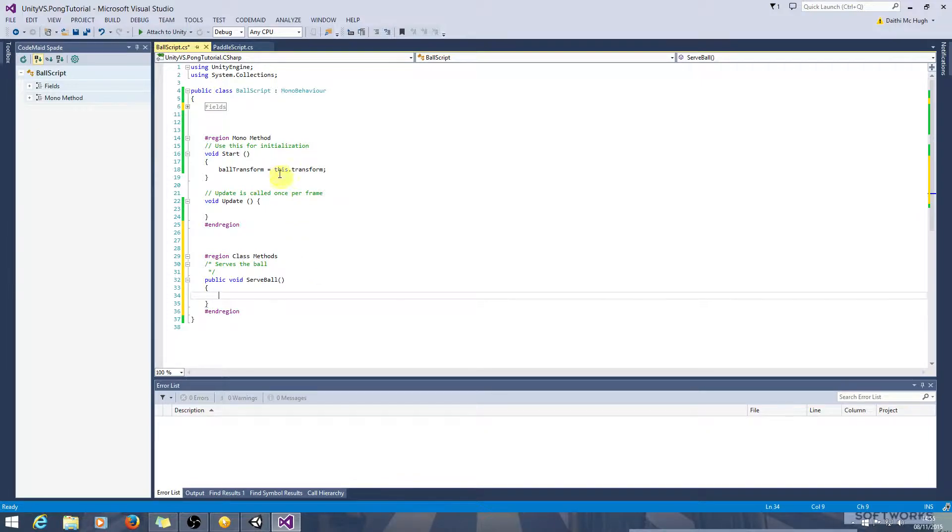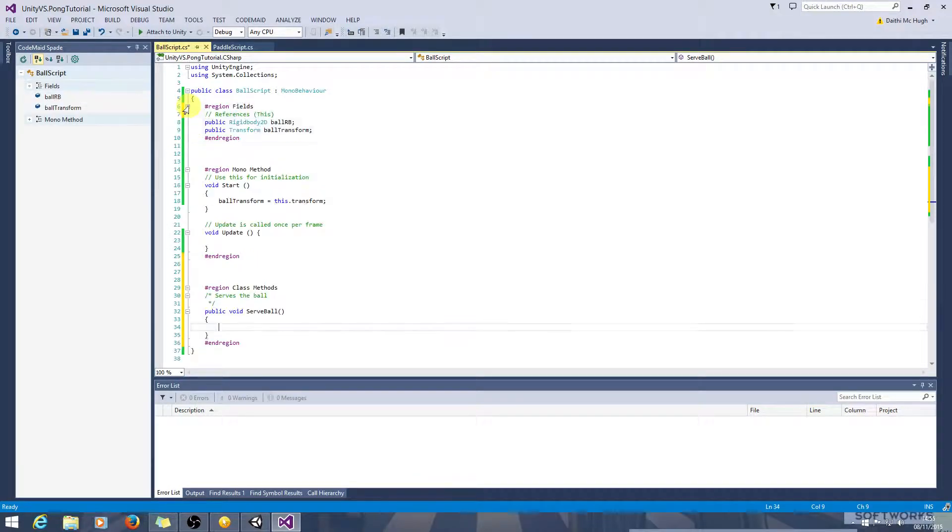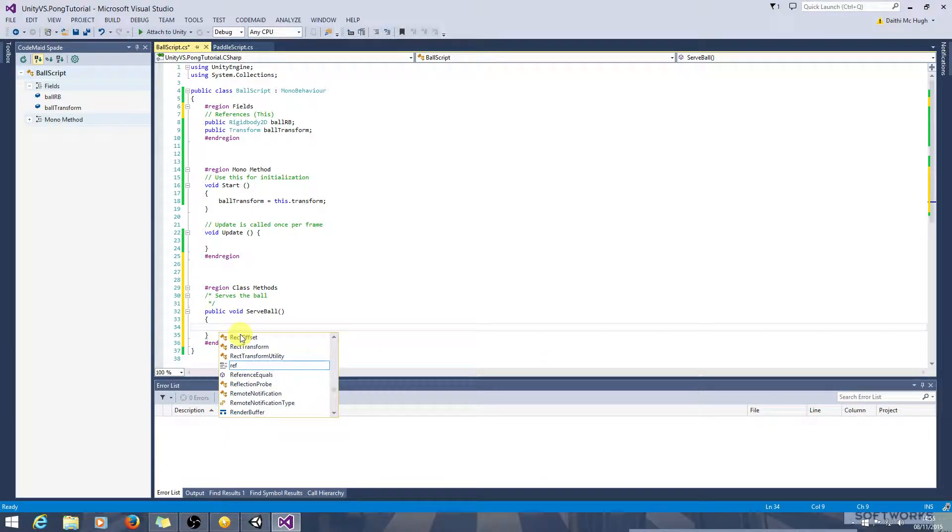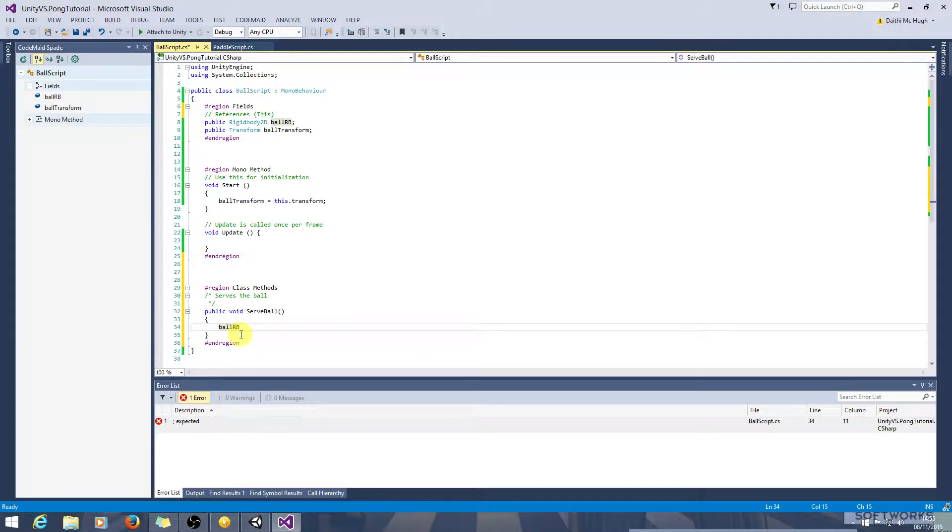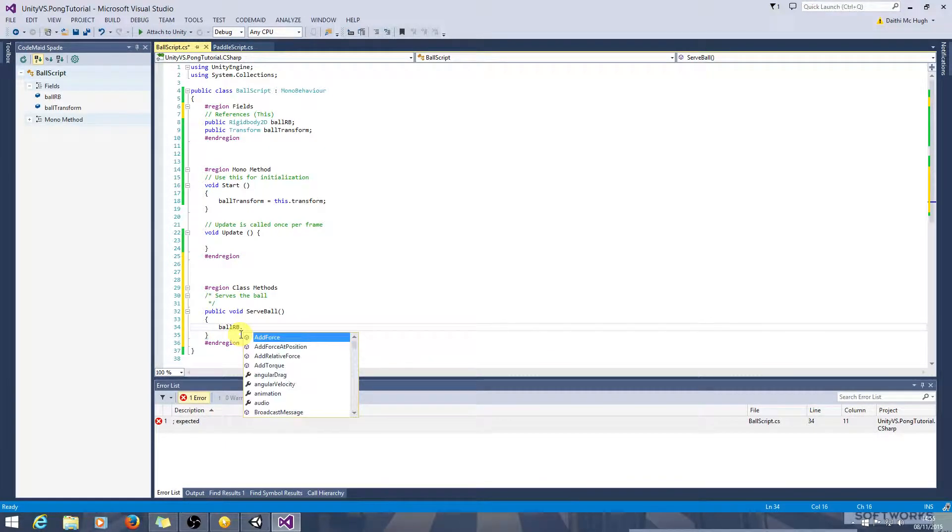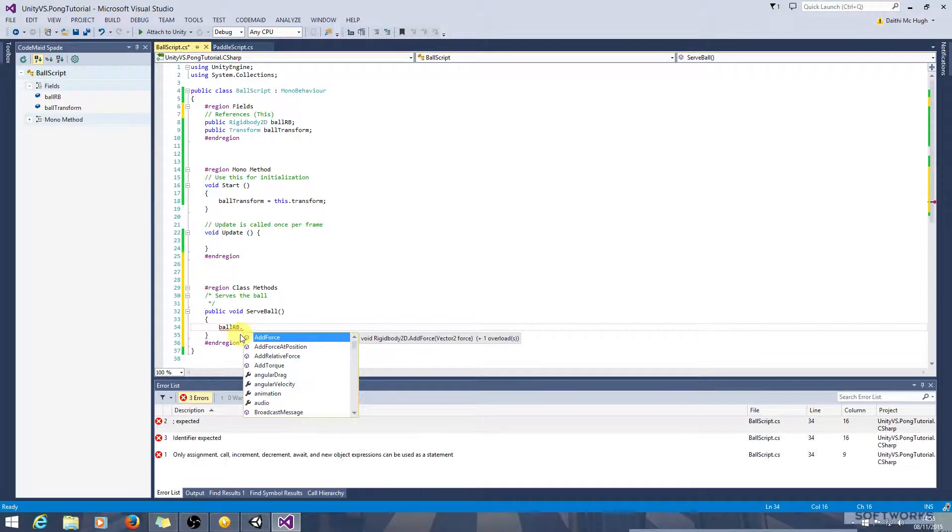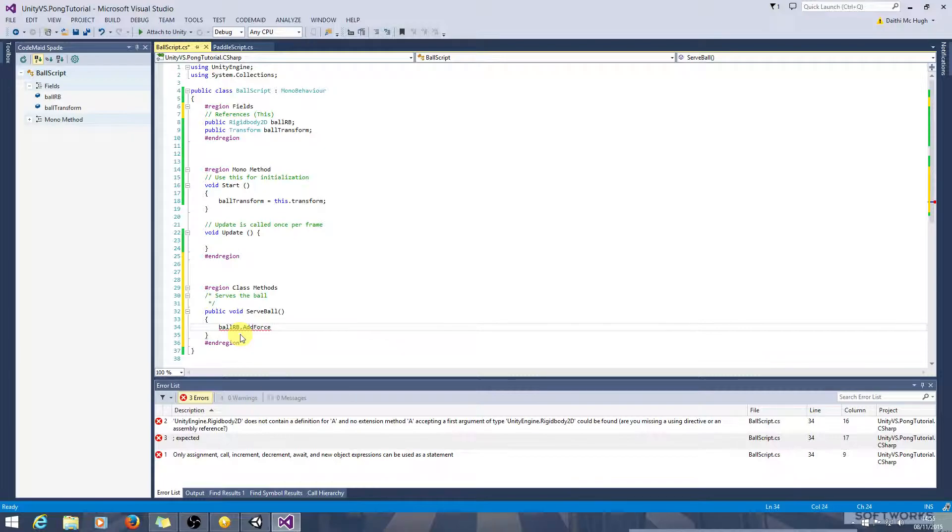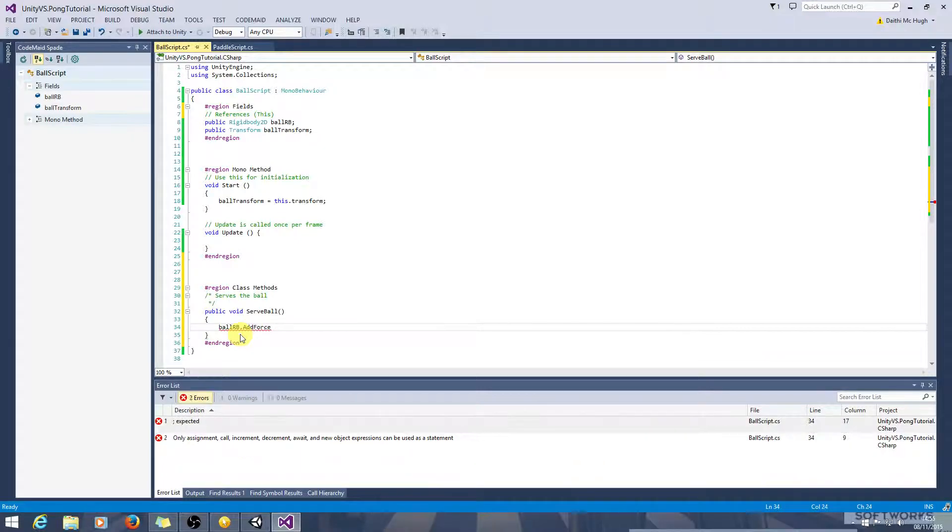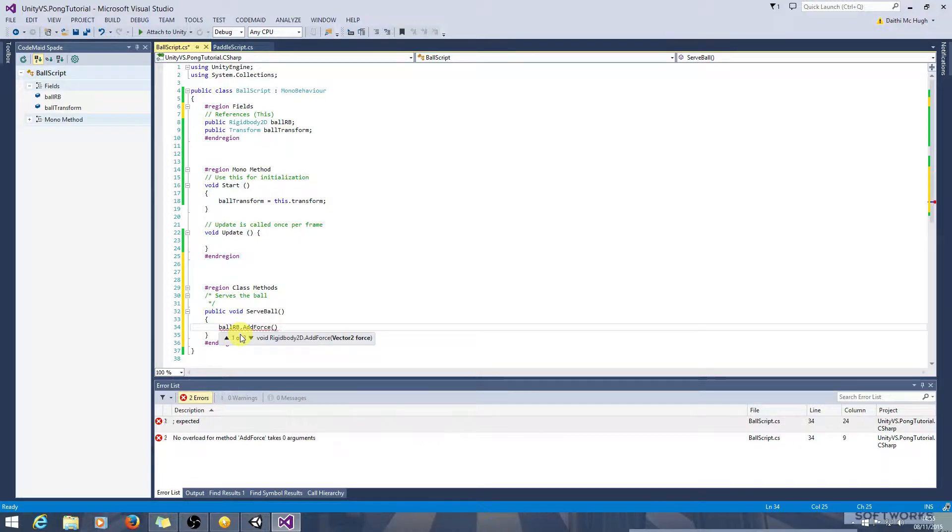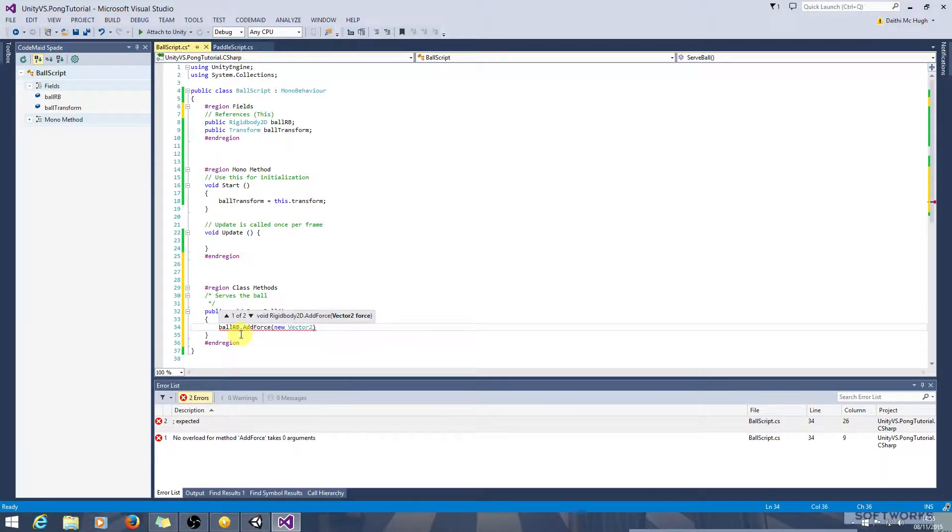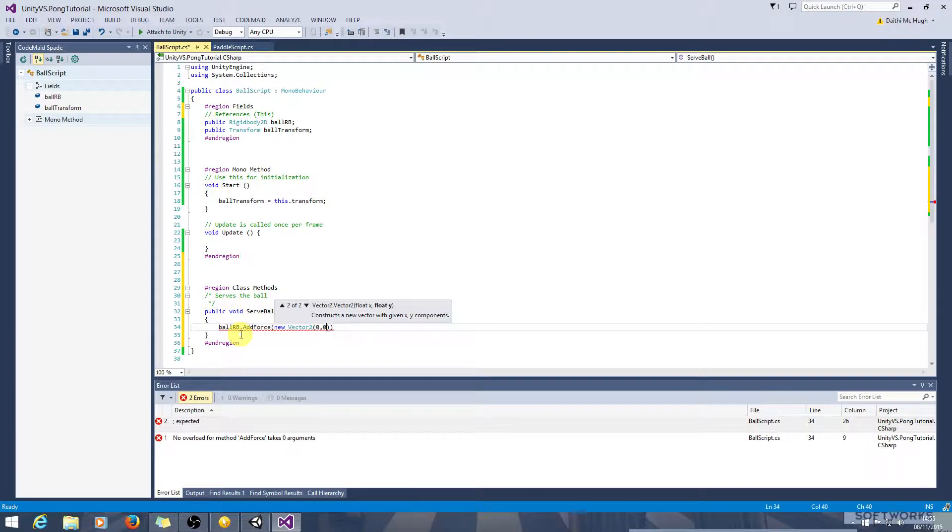So we will call what do we call this we can call it ballrb, ball rigidbody, ballrb dot. It just should be add force yeah it's I was thinking I thought it was 2d that's actually the force mode that's 2d. Let's just put in vector here for now, 0 0 0.